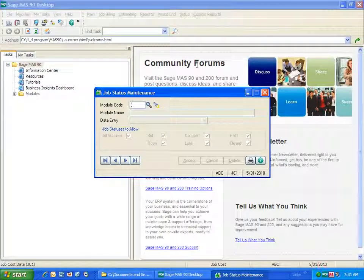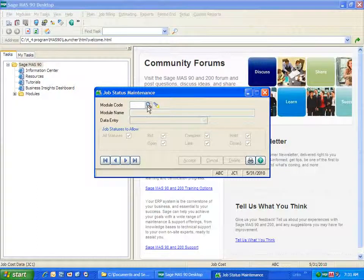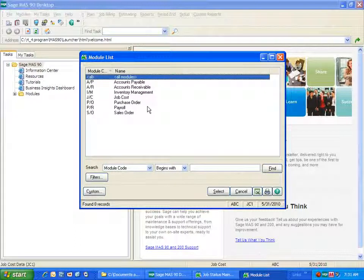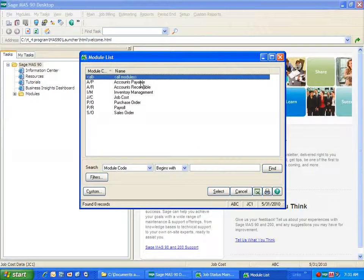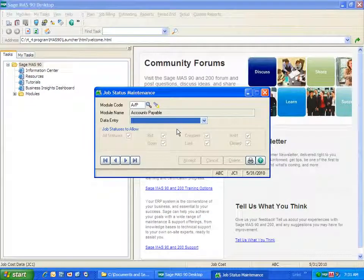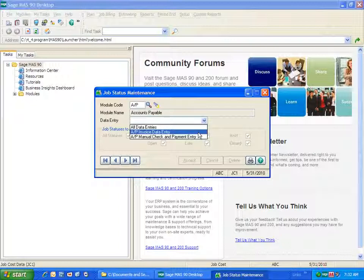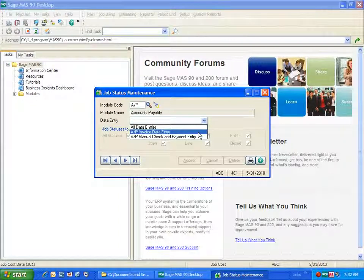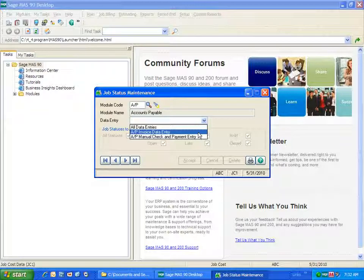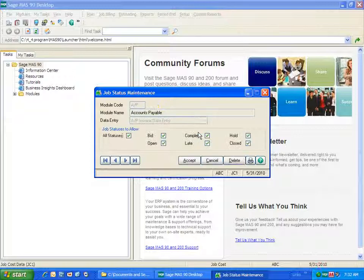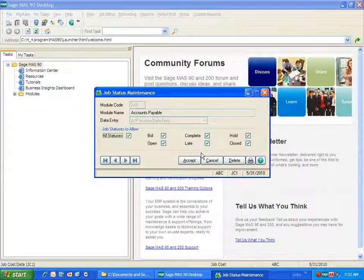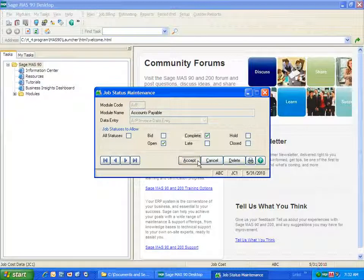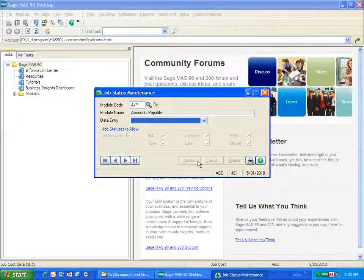You'll notice in the Job Status Maintenance, we can define all modules to have certain functionality or specific modules. So let's say that I want to go into Accounts Payable and I want to allow invoice data entry to have certain statuses only. As you can see, I can select all data entry tasks in accounts payable or individually the invoice data entry or the manual check and payment entry. So let's say for invoice data entry, I don't want all statuses. I just want to have my open and complete statuses available. I'll go ahead and accept this and now that's been configured.